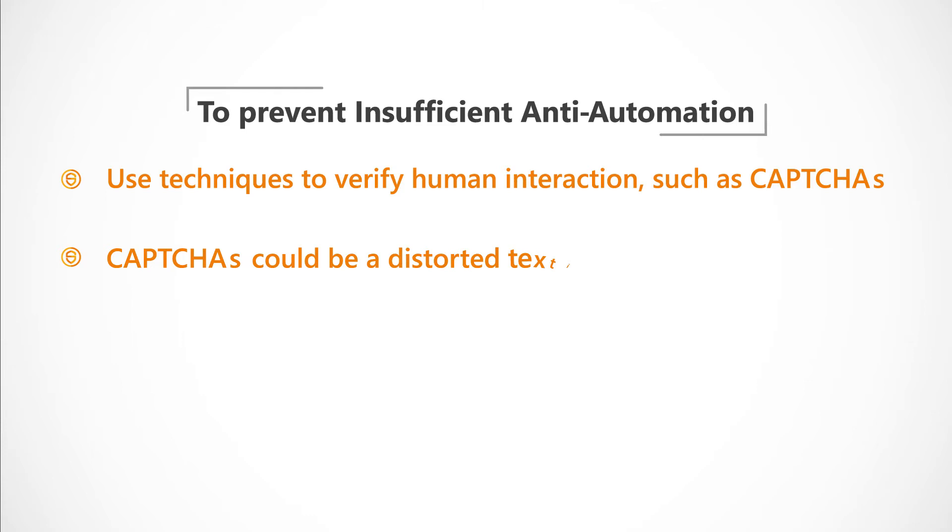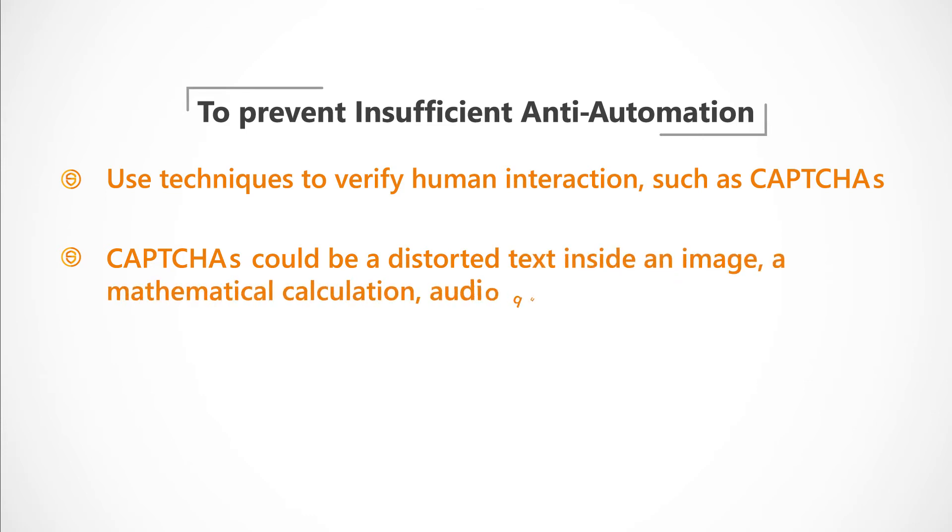CAPTCHA could be a distorted text inside an image, a mathematical calculation, audio question or a logic puzzle.